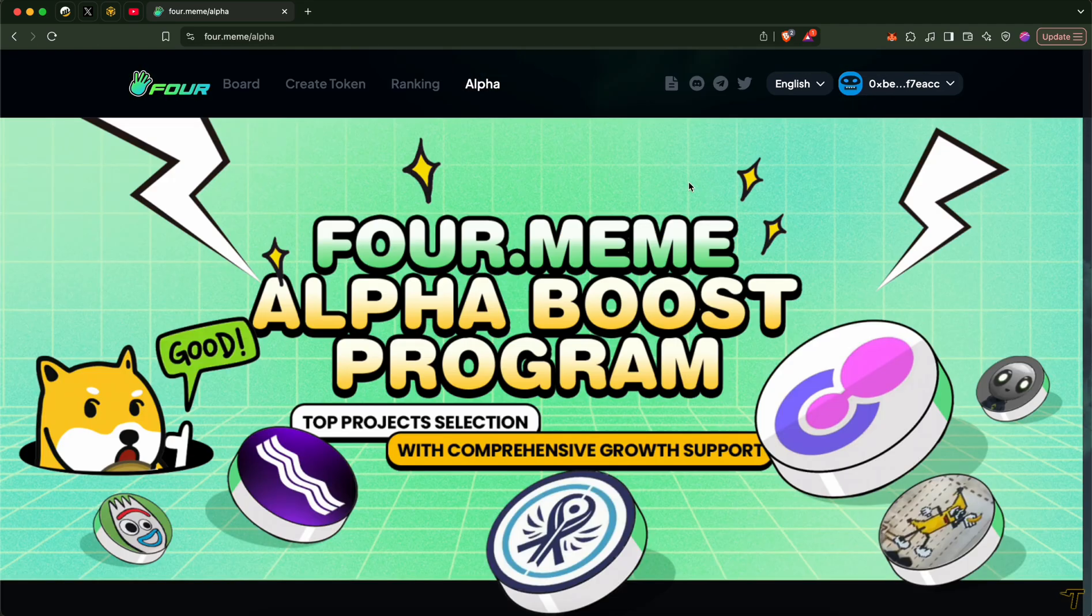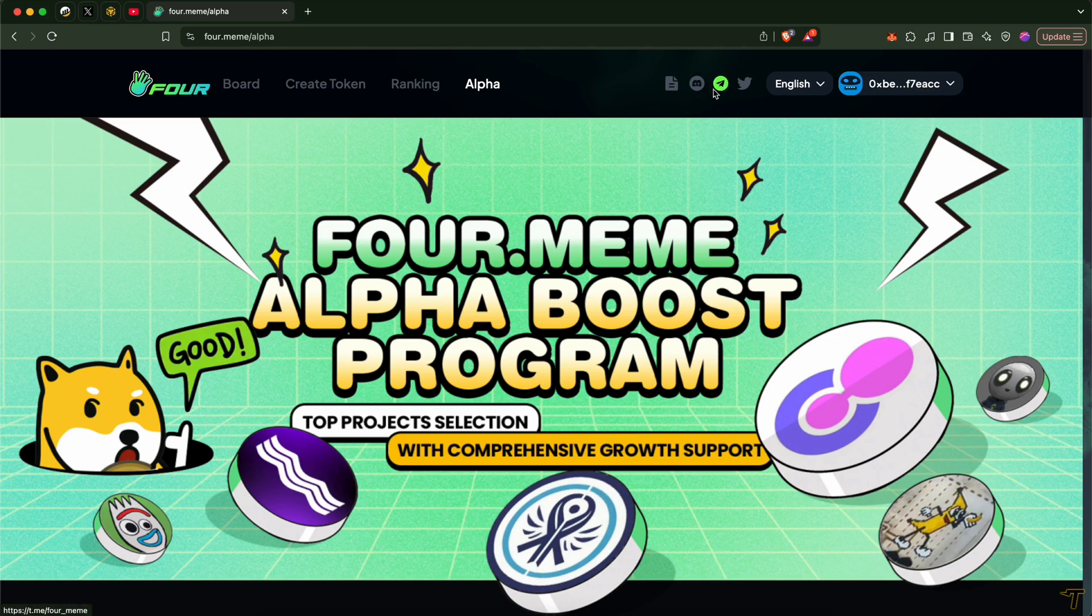If you want to learn more about 4MIME, you can go to their Discord, Telegram, or Twitter to find out the latest news. Thank you for your attention.